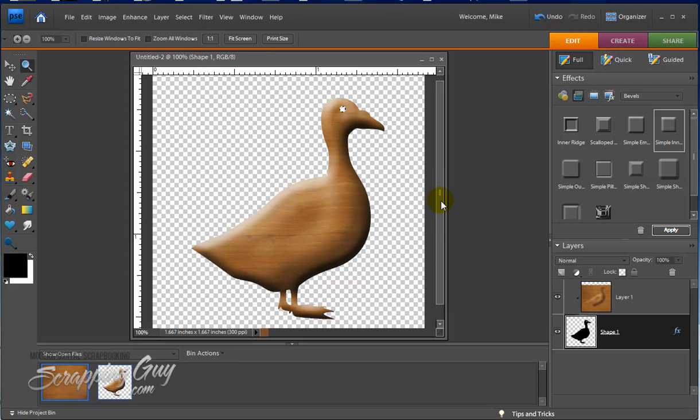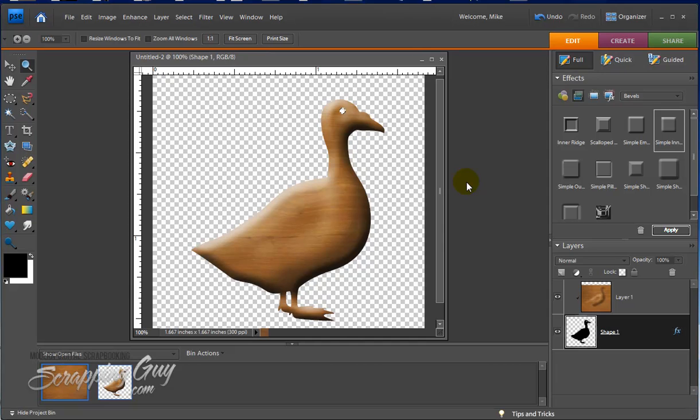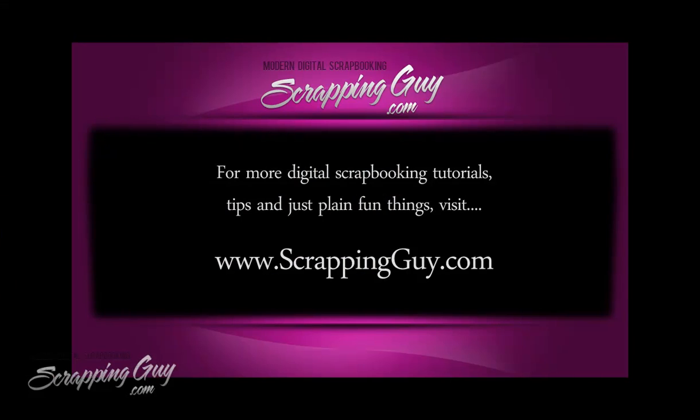Now you can obviously take this idea and use other things. If you want to create buttons or anything, there's a lot of different shapes. Just check your custom shapes of what you have and just go ahead and use a clipping mask to kind of work with it. It's a pretty cool and easy thing to do. So there's our quick video from the scrapping guy. You can see more like this at www.scrappingguy.com. We'll see you next time.